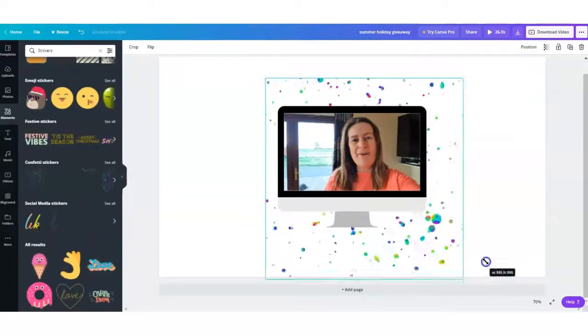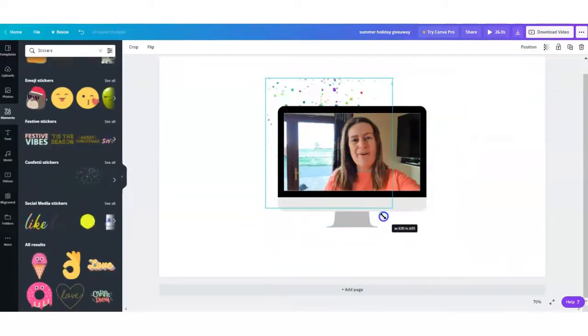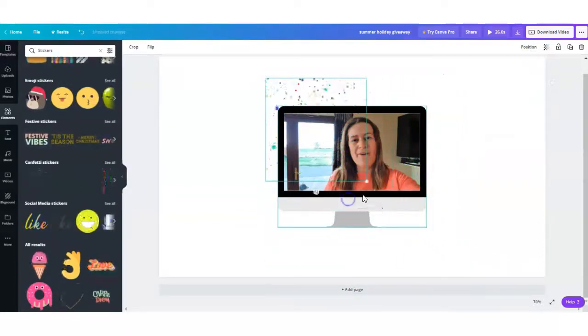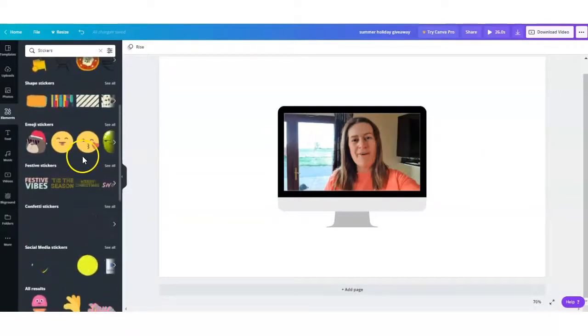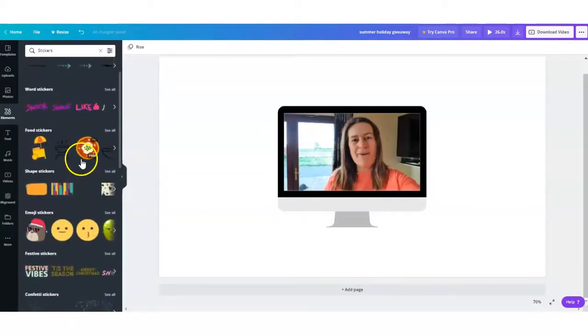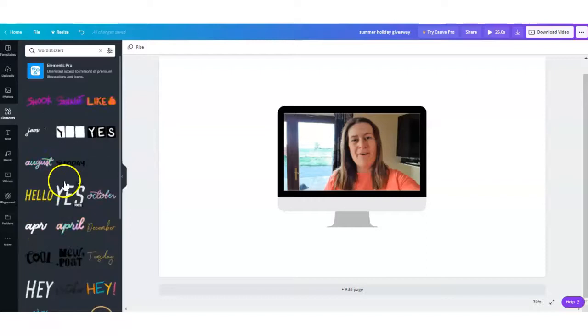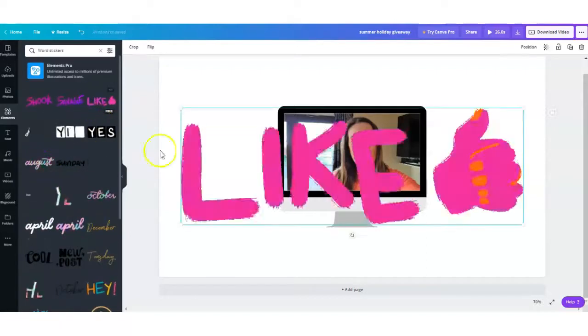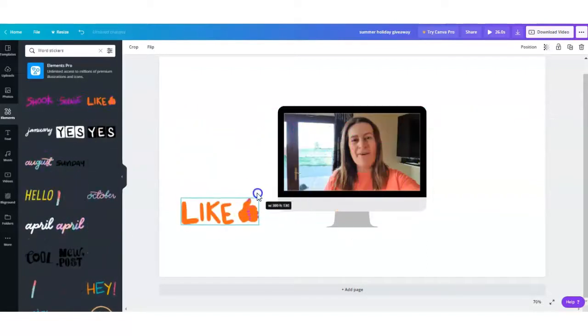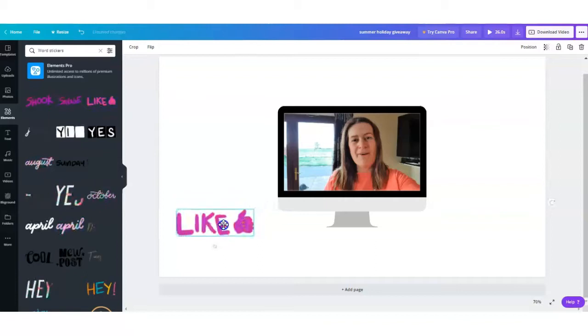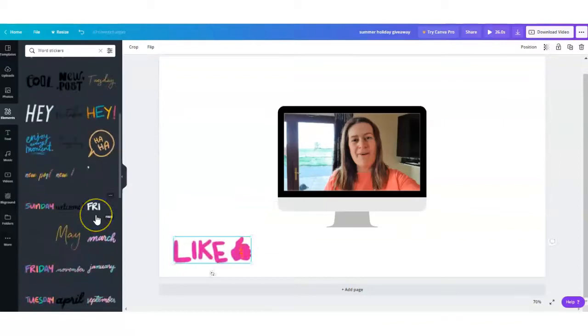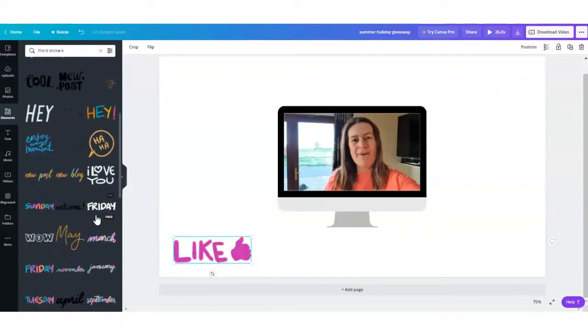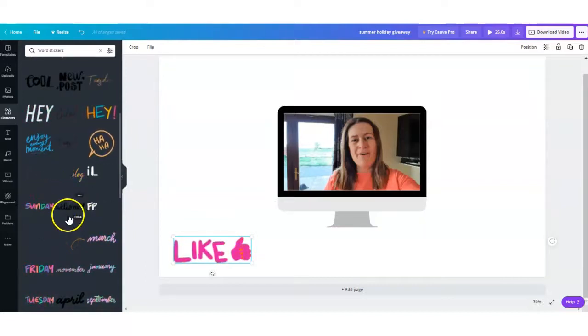So you can change up your video whatever way you want or whatever style you want. And if you want animated words, you could add something like 'like my page', reduce the size, have it at the bottom here. Anything that says pro are the ones you have to pay for, but all the free ones show up as free.